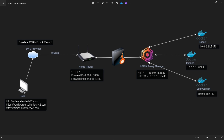Once it reaches your home WAN IP address, your router looks at the incoming traffic and decides what to do with it. If it's on port 80, it sends it to port 1880. If it's coming in on port 443, it forwards it to port 18443. Anything else hits a firewall and bounces back. If it is one of those two ports, it passes through to the NGINX Proxy Manager.